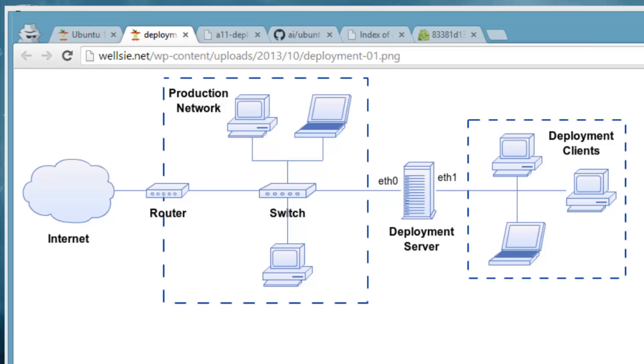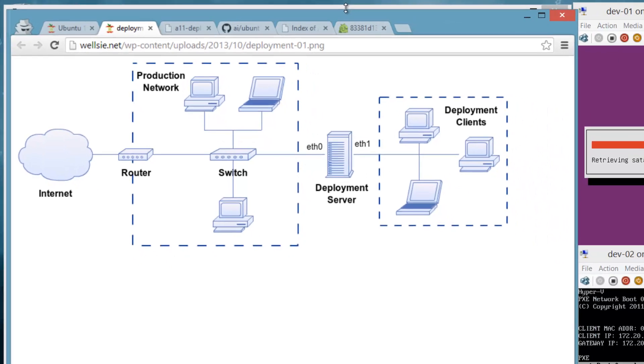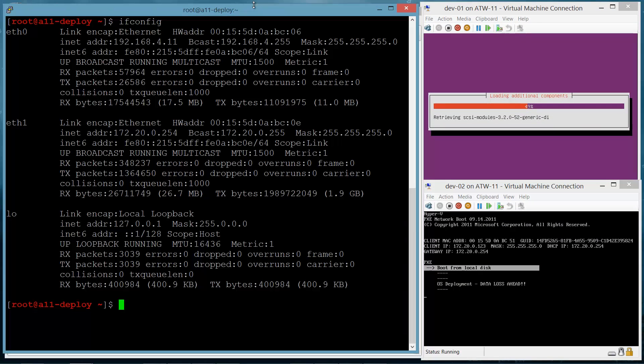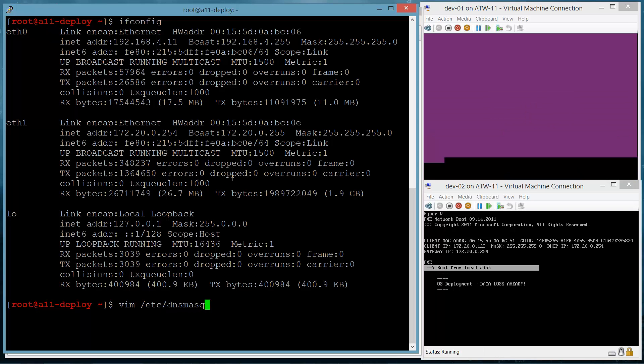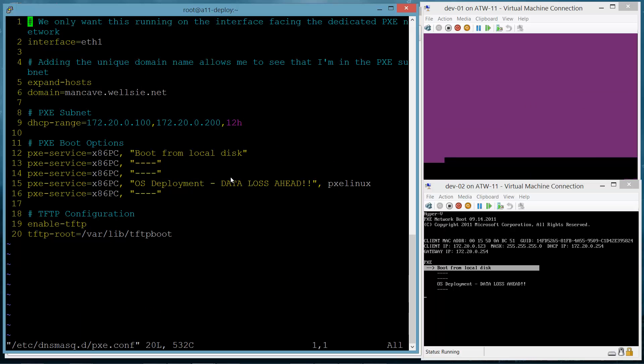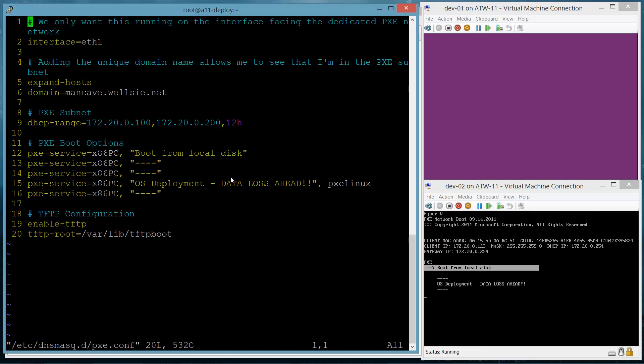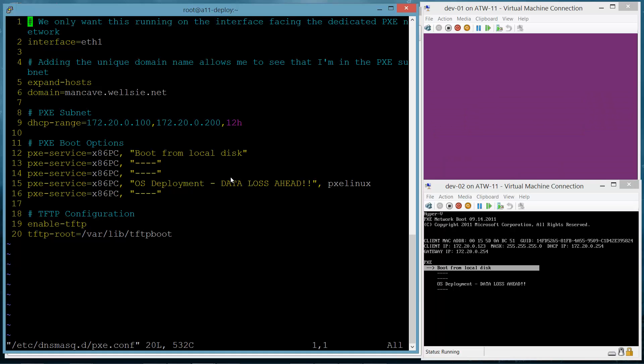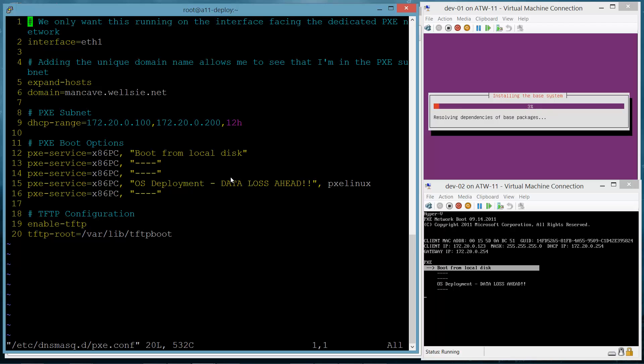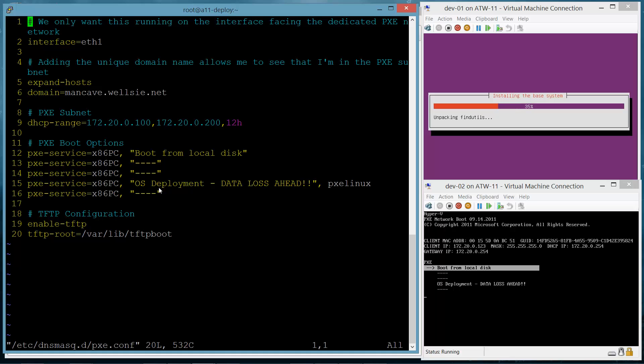So I have a deployment server here which hosts the installation image as well as the additional packages from the Ubuntu repository. It serves some of these files over TFTP, some of them over Apache. The first thing that it does here is it assigns an IP address. You can see that we got an IP address in the 172.20.0 range. If I go over to my deployment server, you can see that it's on a couple different networks here.